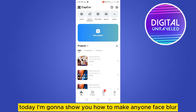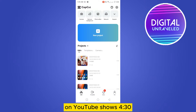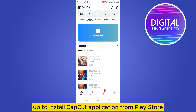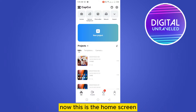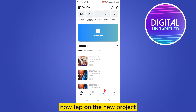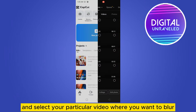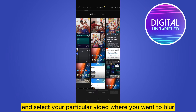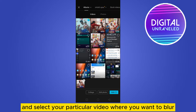Welcome to this channel. Today I'm going to show you how to make any face blur on YouTube Shorts. For that, you have to install the CapCut application from the Play Store. This is the home screen after opening the CapCut application. Tap on new project and select the particular video where you want to blur the face.